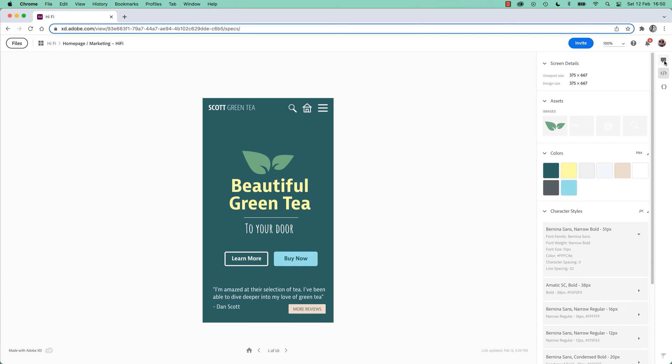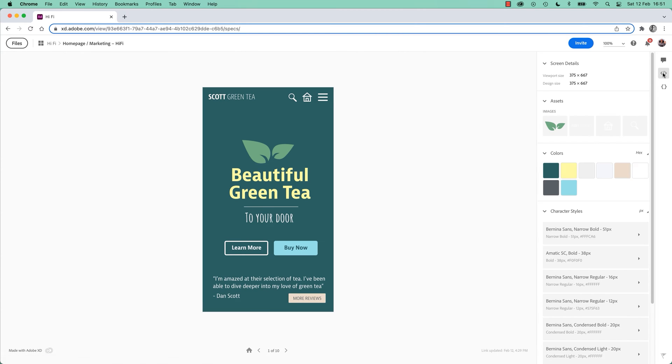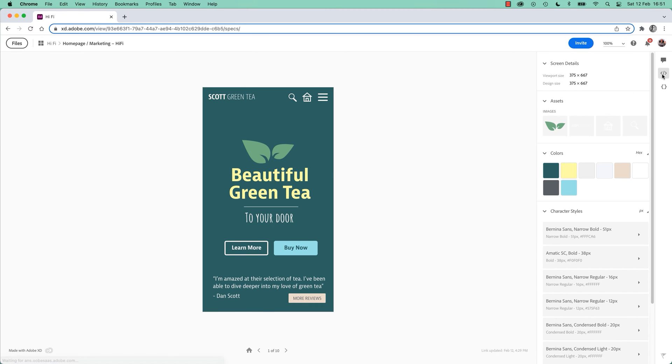The big thing, the education that you might have to give them, is that the only real thing they need to know is to click this little View Specs icon. It's going to give them everything they need. It's going to default to comments, but for a developer they probably want all of this. From there, they should be able to muddle their way through and get everything they need.